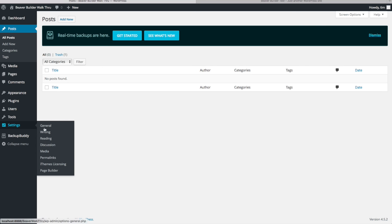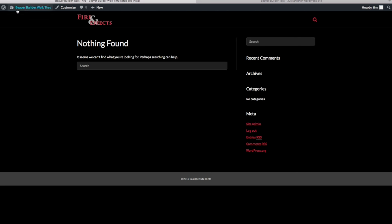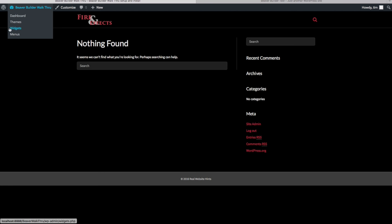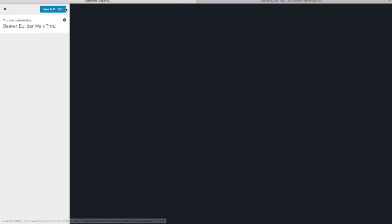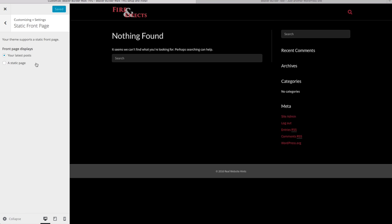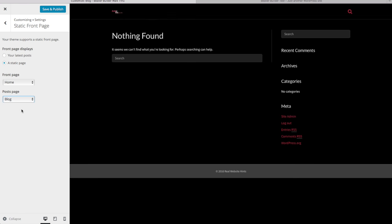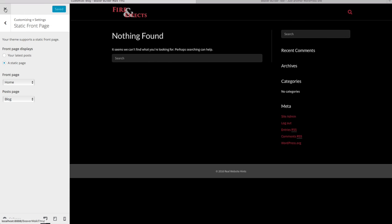Go to Settings and then Reading. Here you can select a static front page. Alternatively, go to the name of your website at the top and click Visit Site, then Customize, then Settings, and click Static Front Page — it's the same setting. Set the front page to the Home page we created, and set the posts page to the Blog page we created. All blog posts will appear there automatically when you create new ones. Click Save and Publish, then close out of this.